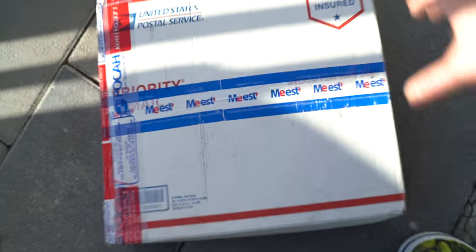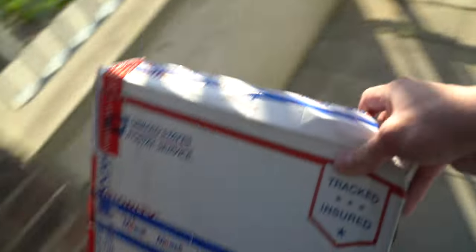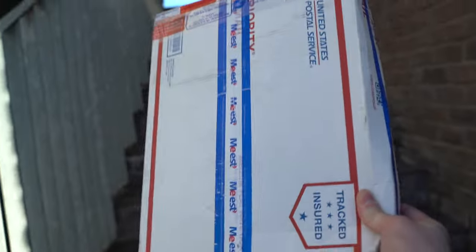Once the item was received, it was time to unbox it.